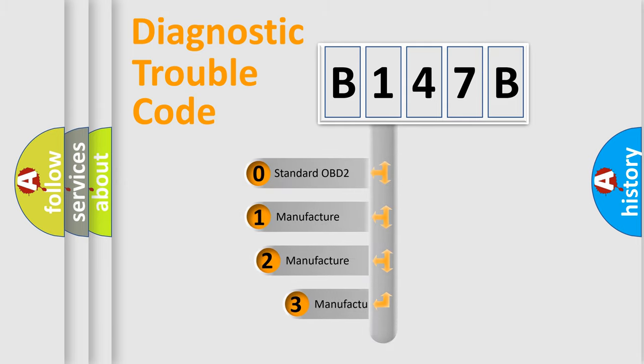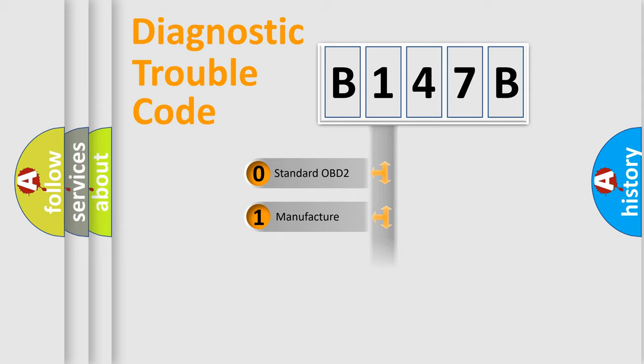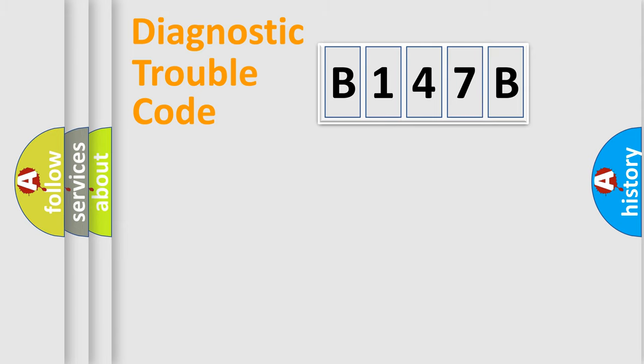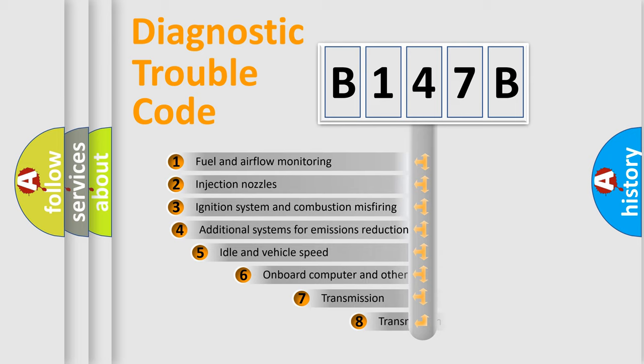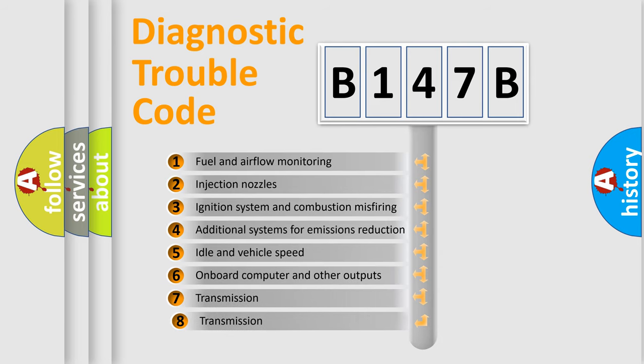If the second character is expressed as zero, it is a standardized error. In the case of numbers 1, 2, 3, it is a more prestigious expression of the car specific error. The third character specifies a subset of errors.